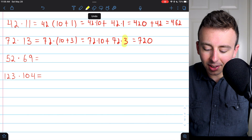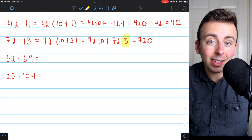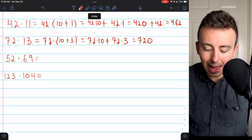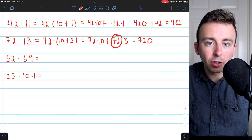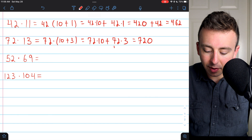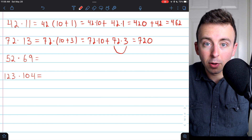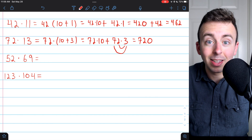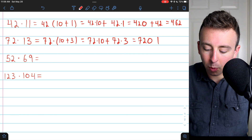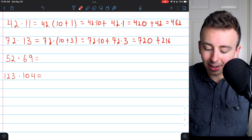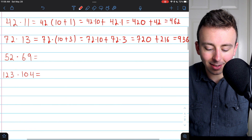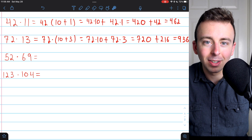When you've just got a single digit, I think that's a great time to try doing this in your head. The way I do this is splitting up 72 into 70 plus 2. Then 70 times 3 is 210, and 2 times 3 is 6, so the answer is 216. We add 720 plus 216, and that becomes 936. That's 72 times 13.